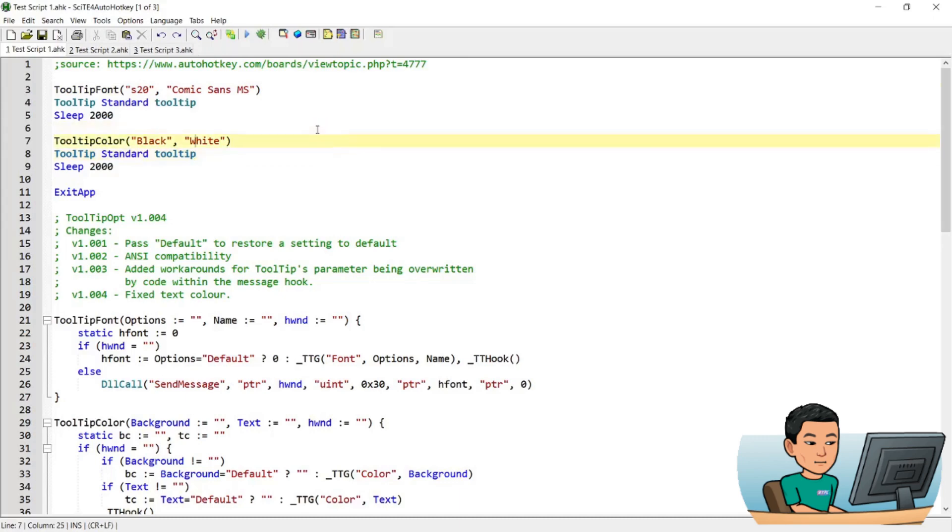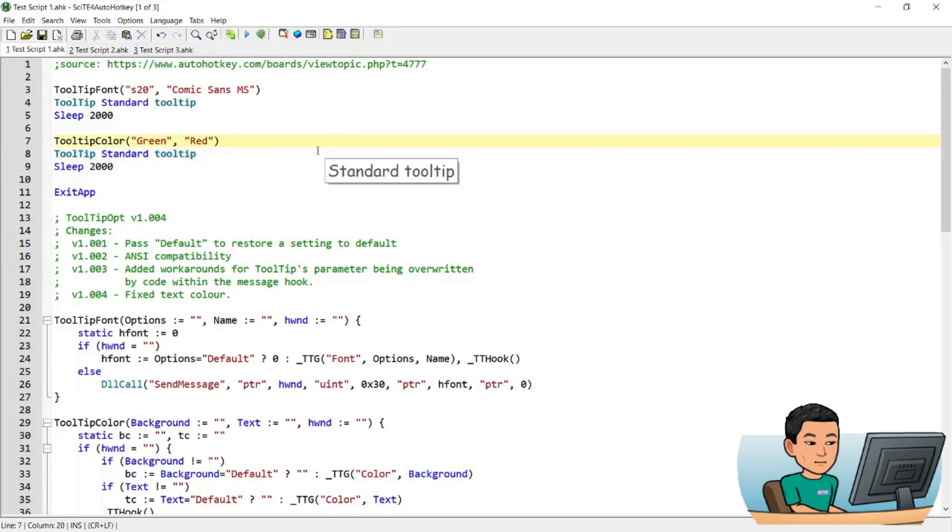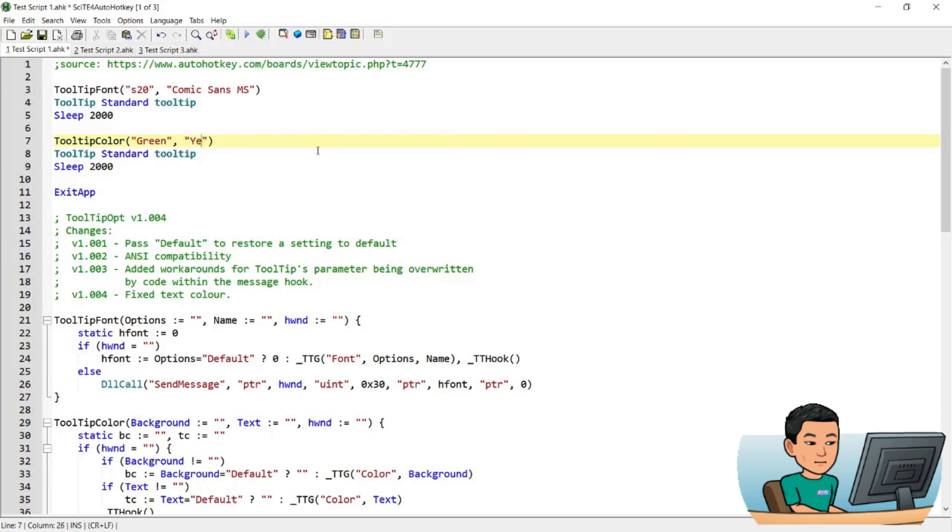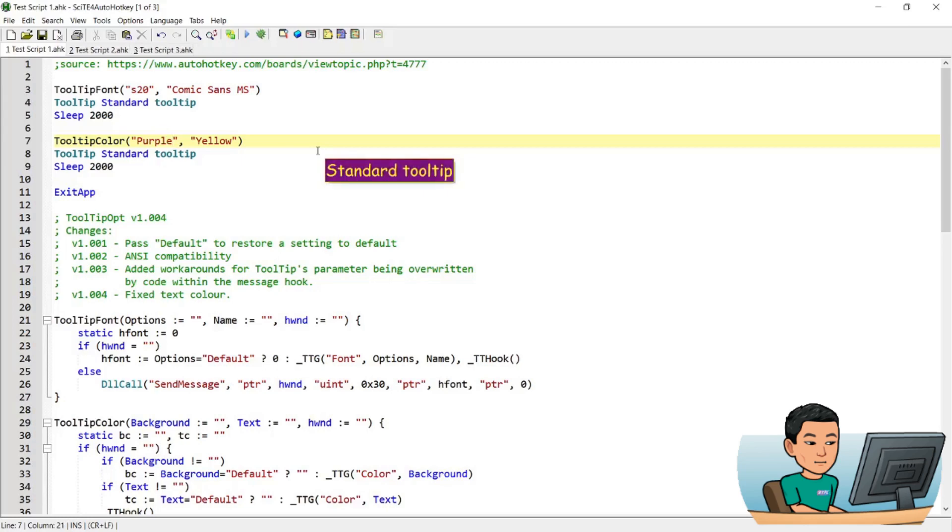And again, with the color, try a few colors out. I haven't really played around with this all that much, but it seems like the standard colors might work. So let me go maybe purple and yellow and see if that works. Okay, that works fine.